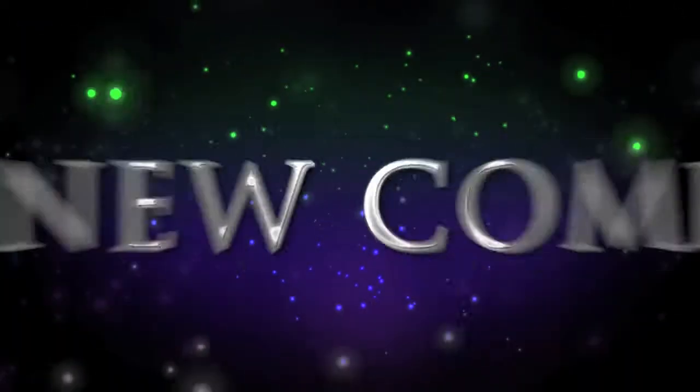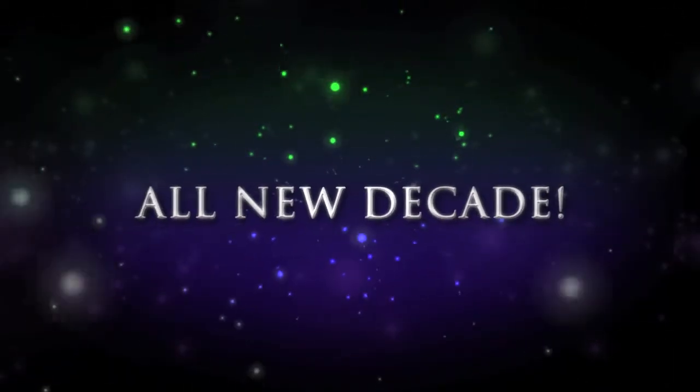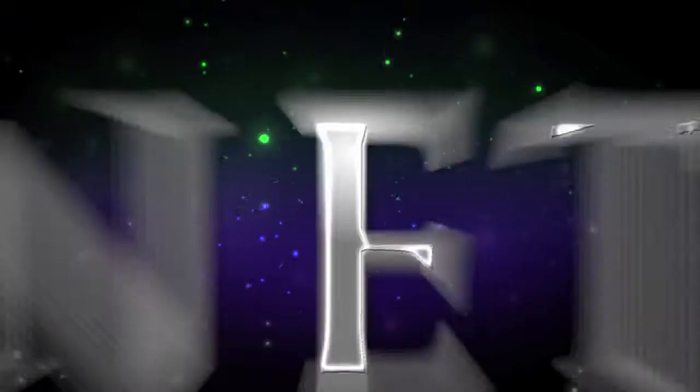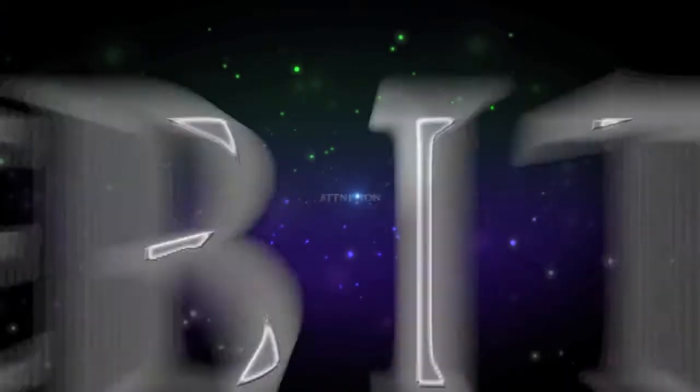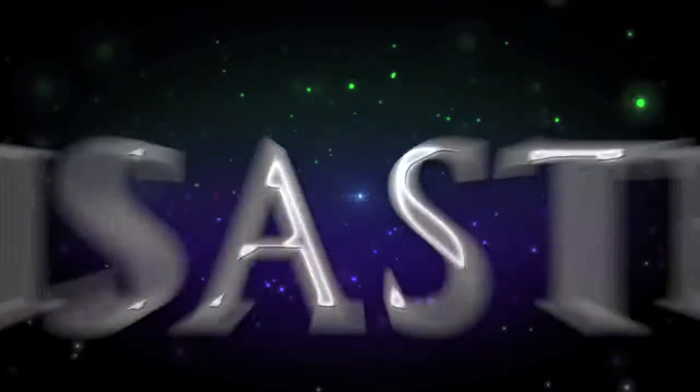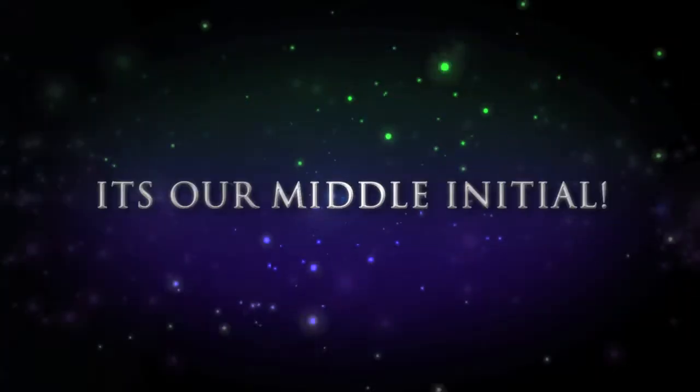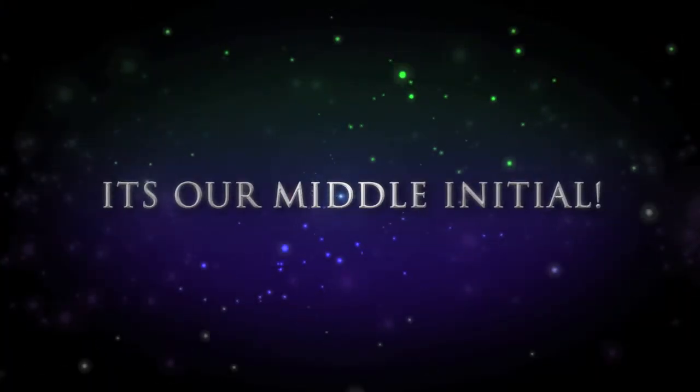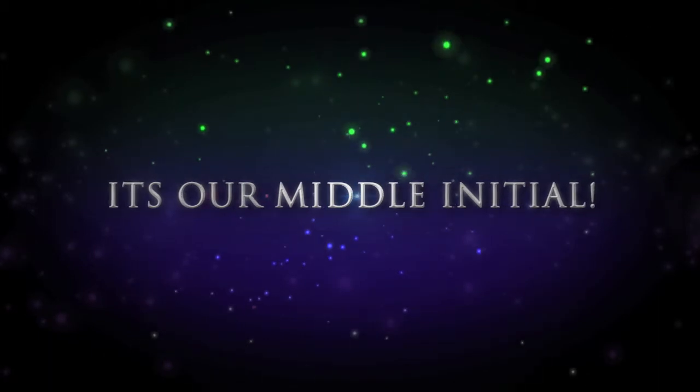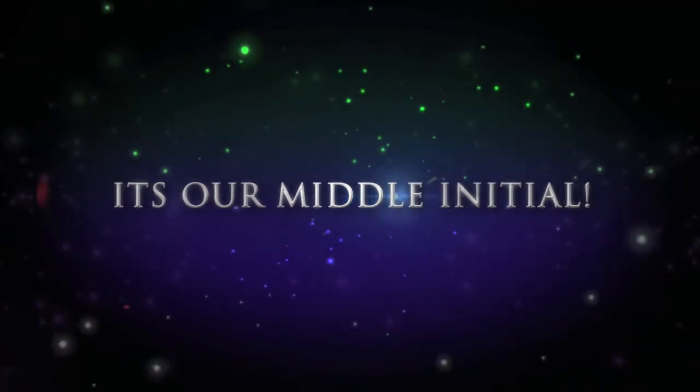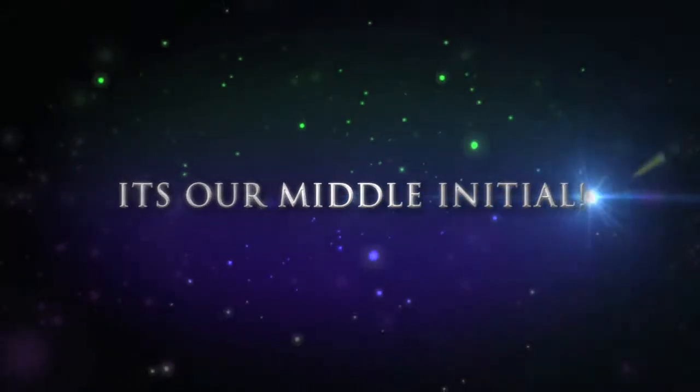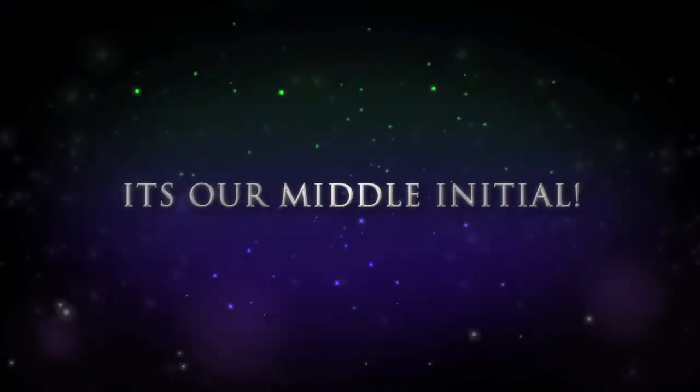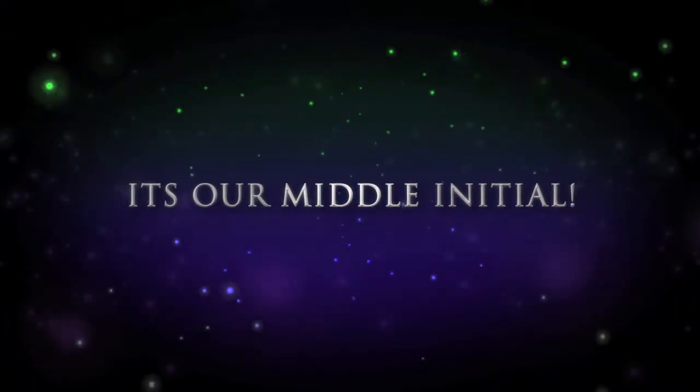All new comedy for an all new decade. Attention, deficit, disorder. Where funny is our middle initial. That really doesn't make any sense, does it? I mean, it's middle initial, I just-